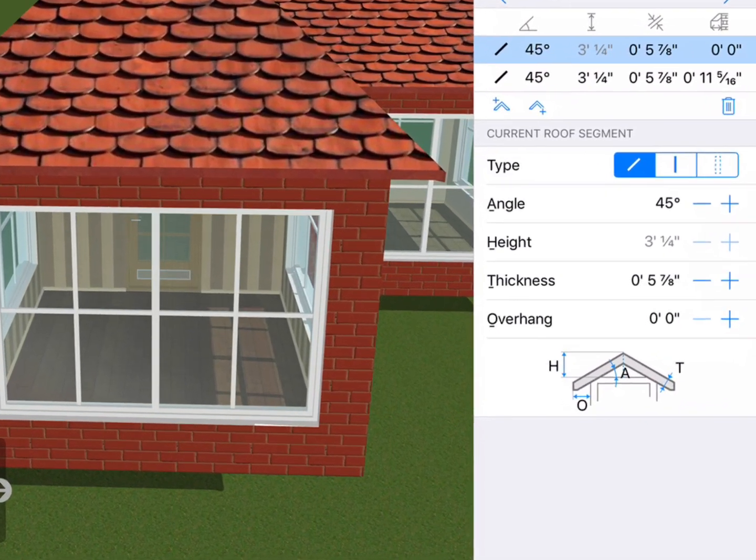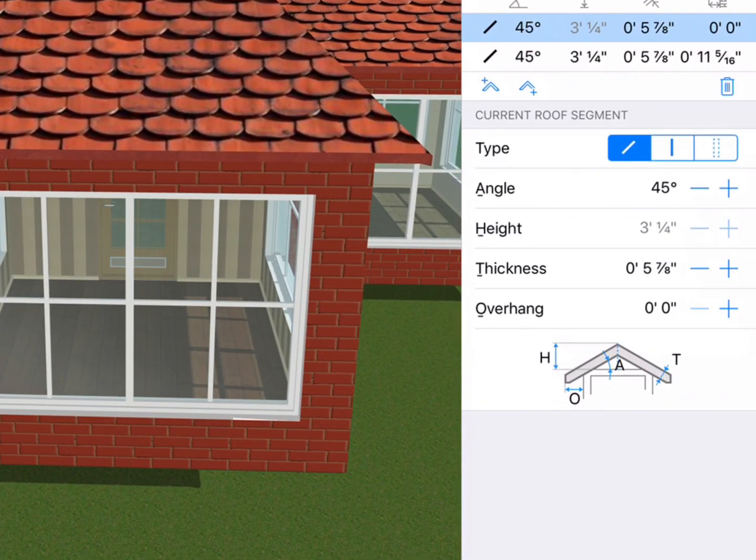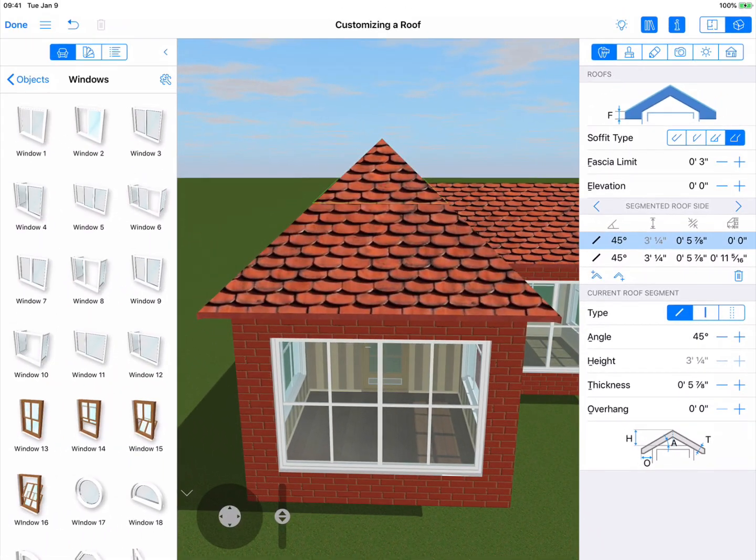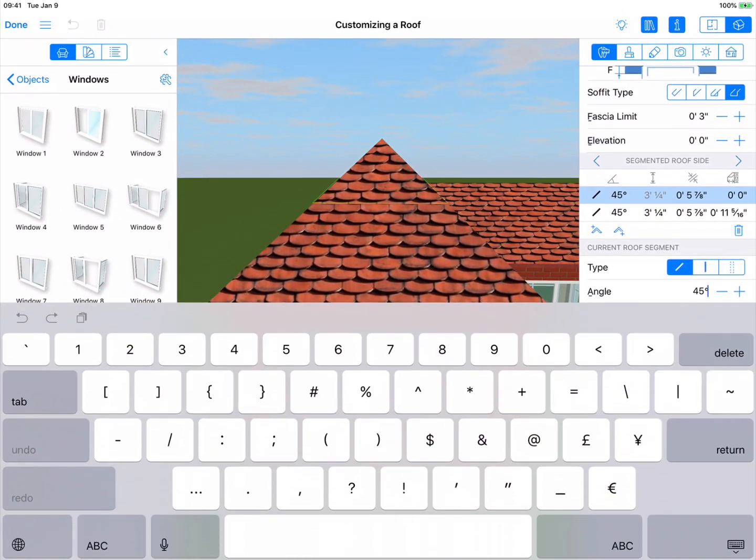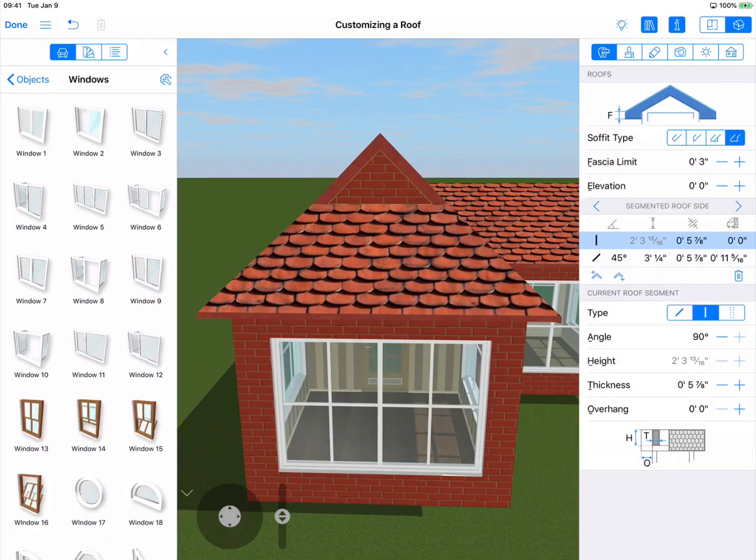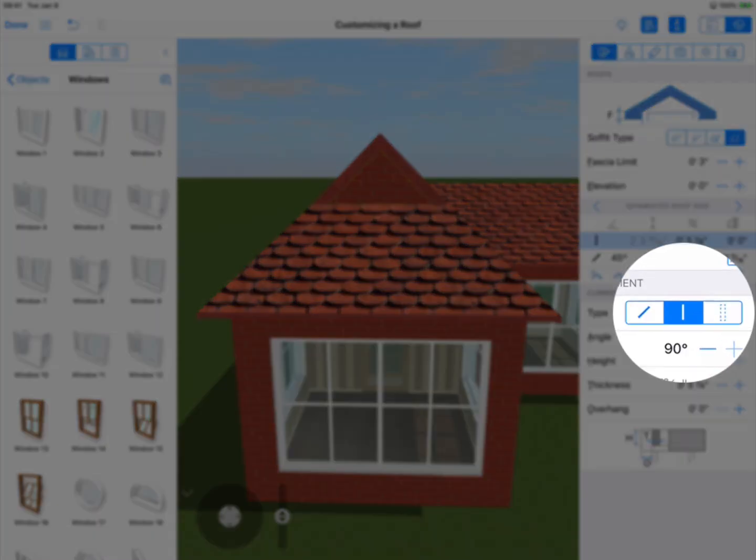Parameters can be controlled in the current roof segment section at the bottom of the inspector. Here you have an illustration of the roof type and stepper controls. The angle parameter changes the angle of the roof segment. We'll set the angle at 90 degrees. As you can see, any segment with an angle of 90 degrees becomes a gable.